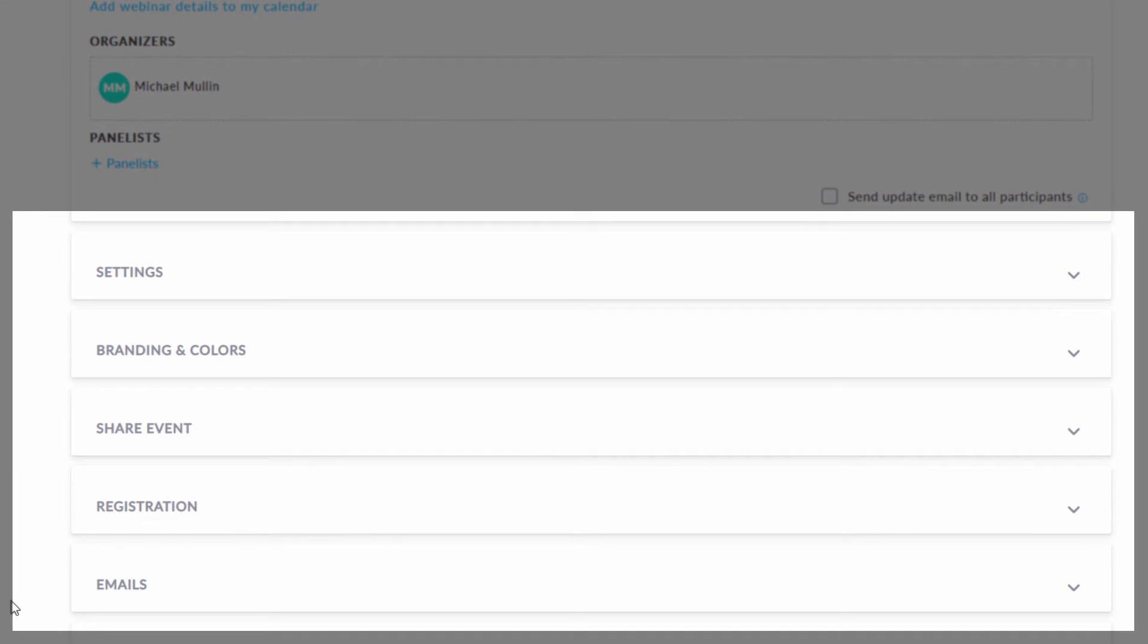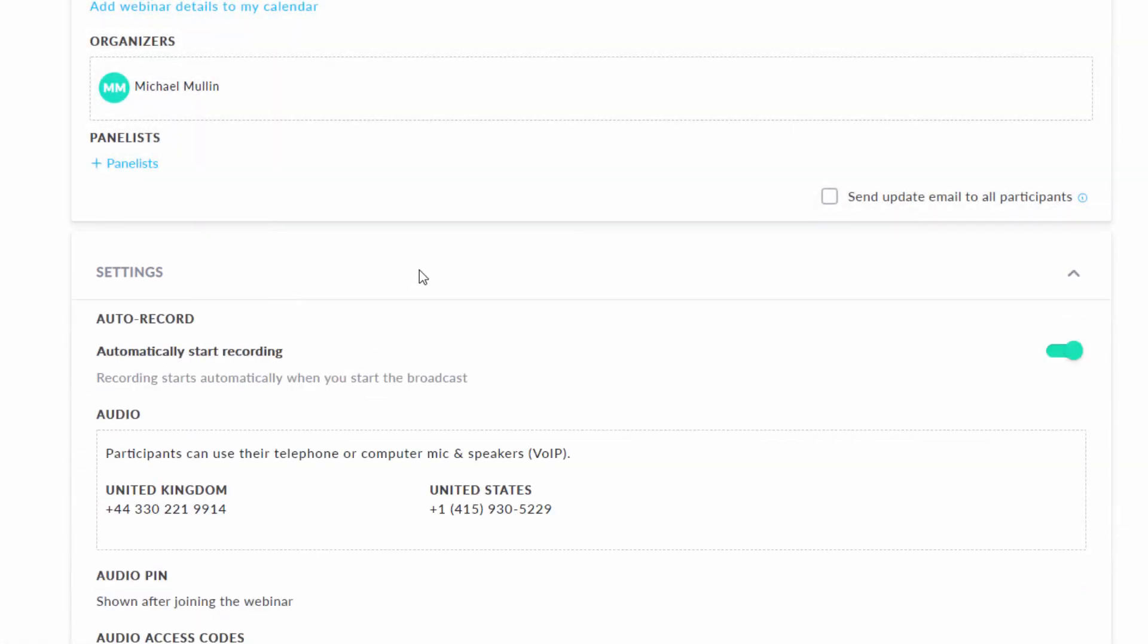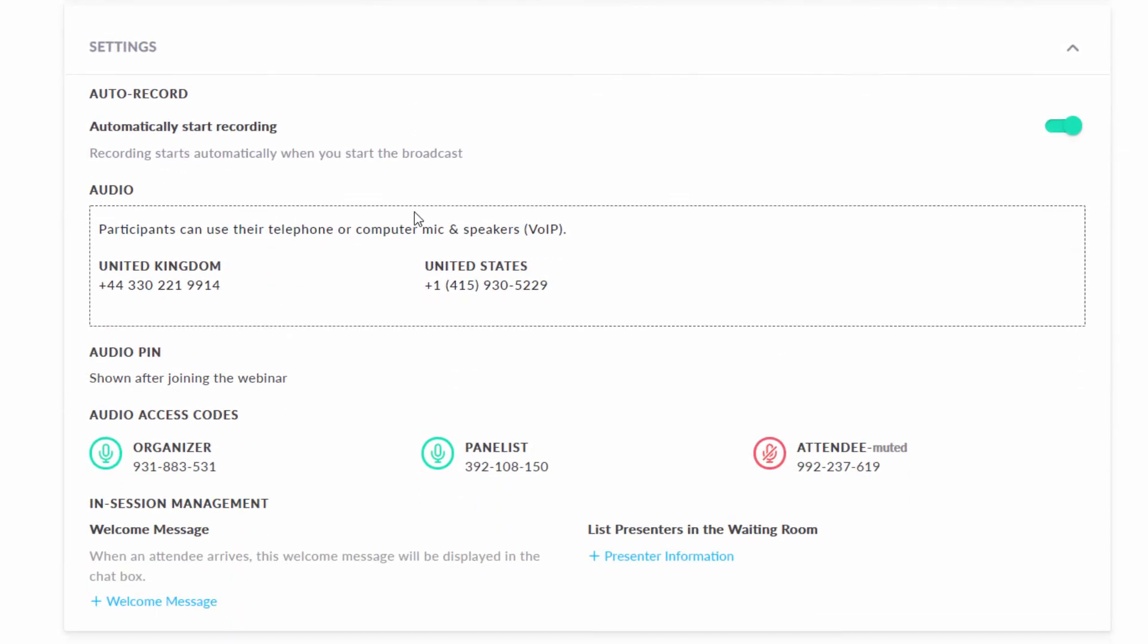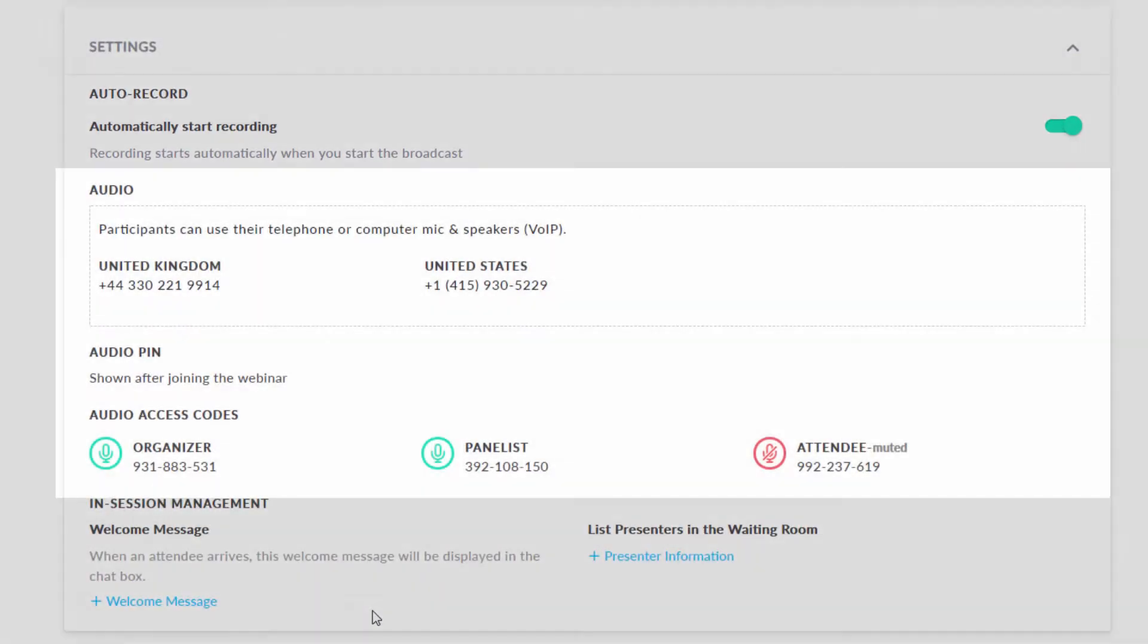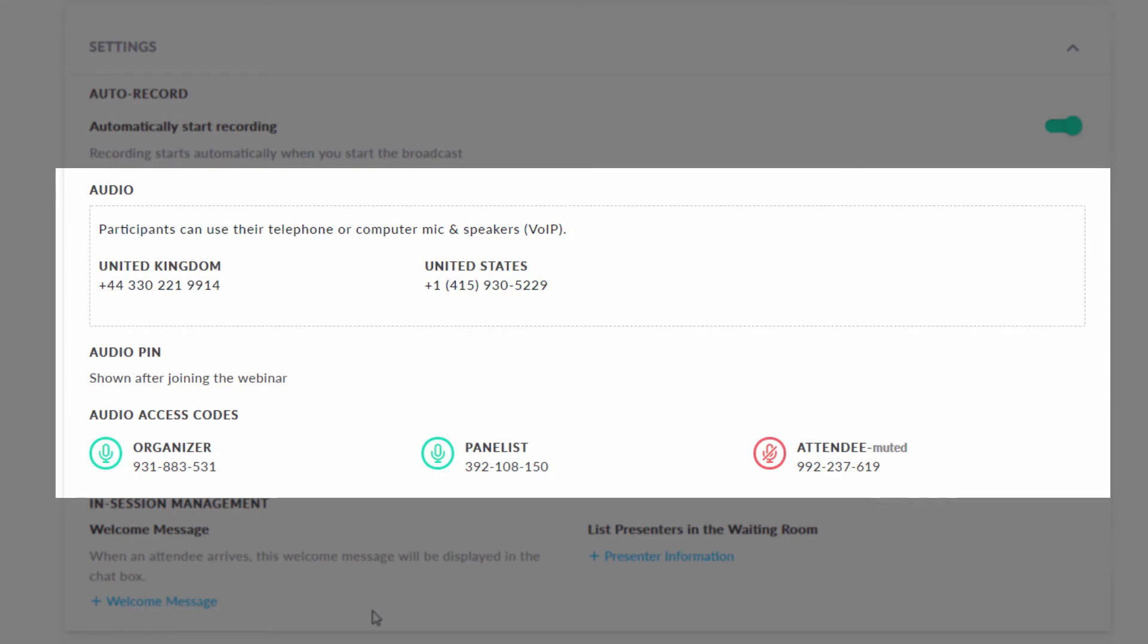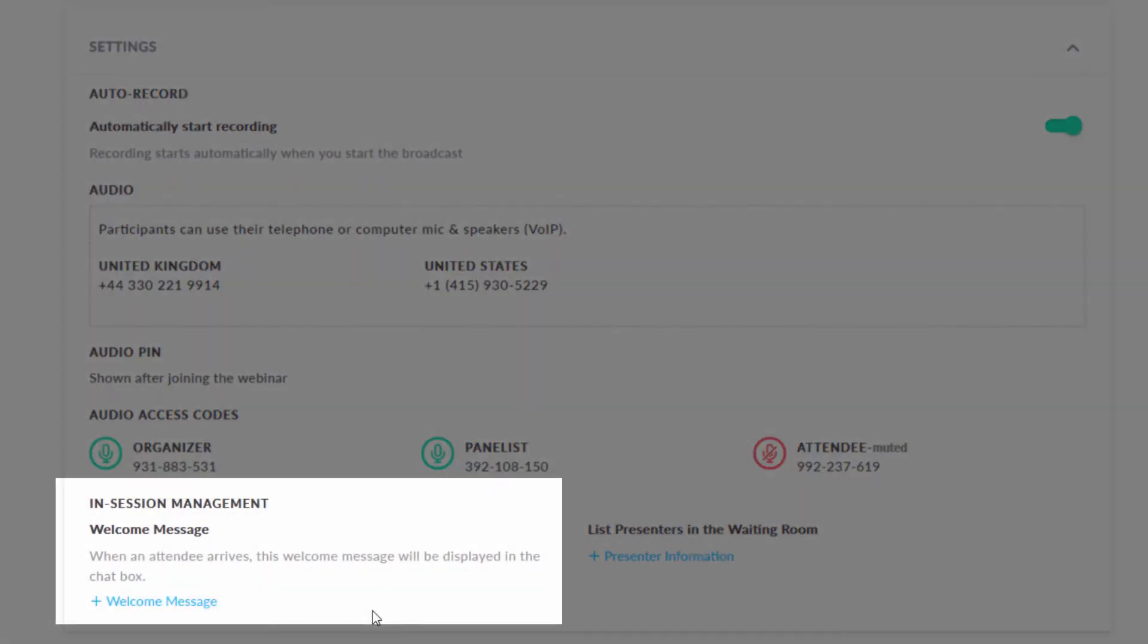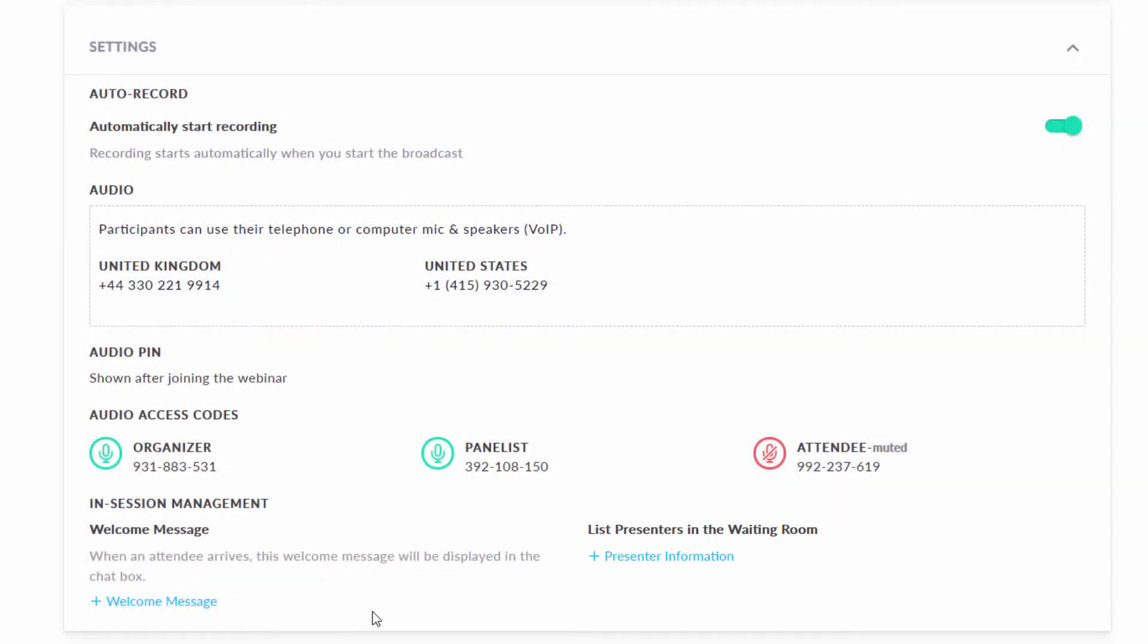The first of these is the Settings tab. Within the Settings tab, you can turn on automatic recording. You can view your audio numbers and access codes and create a welcome message. You can also add the names of other presenters at the webinar if desired.